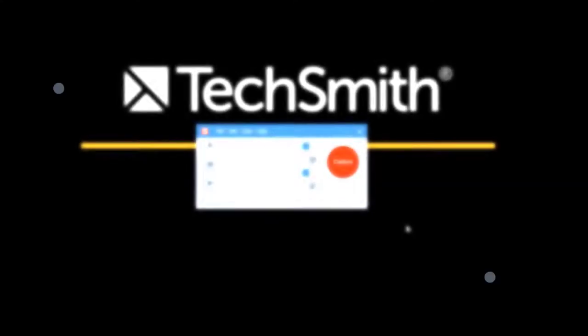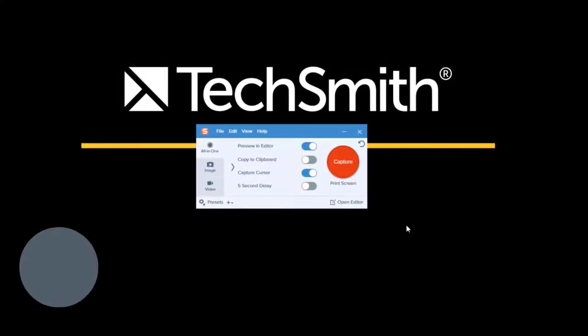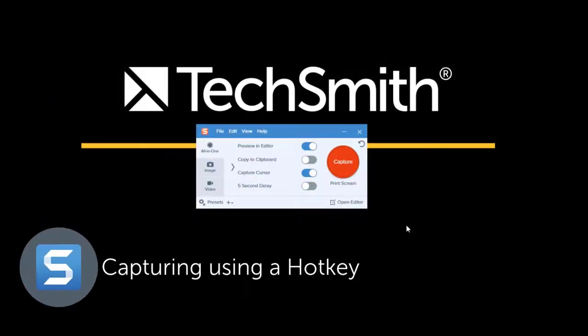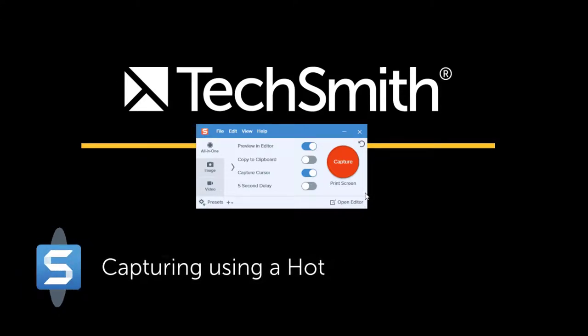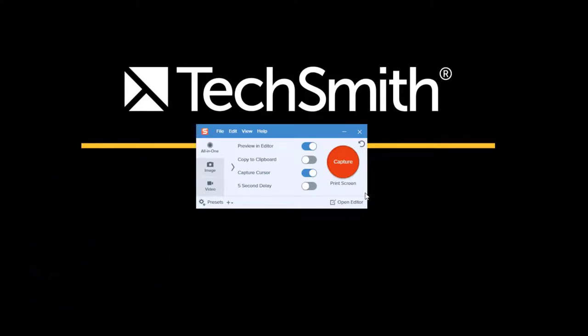The second type of capture is capturing with a hotkey. Here in the capture window there is the global hotkey, which in this case is print screen. It will take a capture based on the capture preferences that are set up as we see.